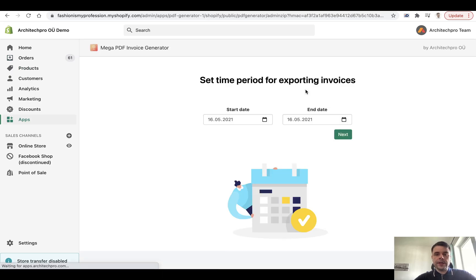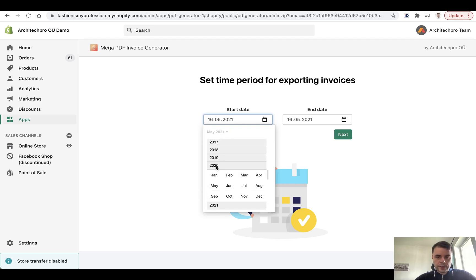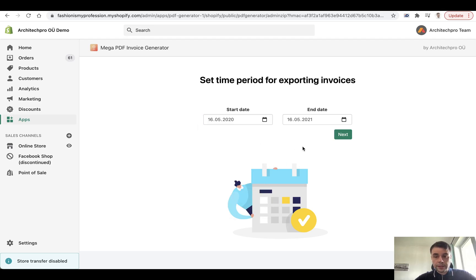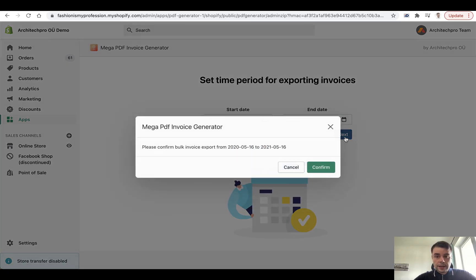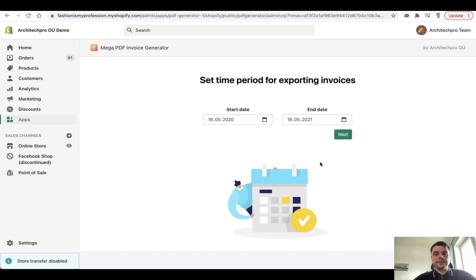Click on it. It will ask you for a time period for which you want to export the invoices. Let's assume I want to go one year back and click on Next. It will show you again the timeframe that you selected. Confirm it.